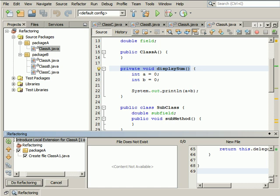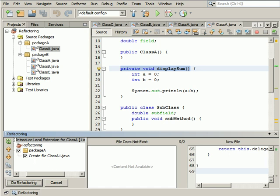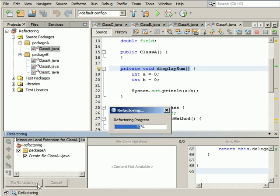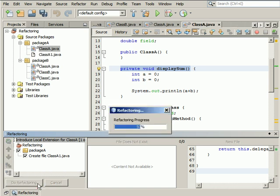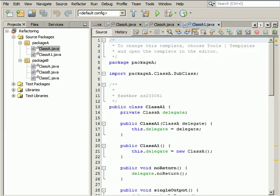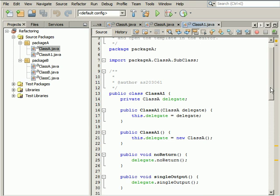Click Preview if you want to see the changes the IDE is going to introduce into your code. The Refactoring window displays a tree view of the code to be affected by the refactoring. Check the displayed items to make sure that you want them changed. When you are done, click Do Refactoring. After running this refactoring, a newly created extension class is introduced.